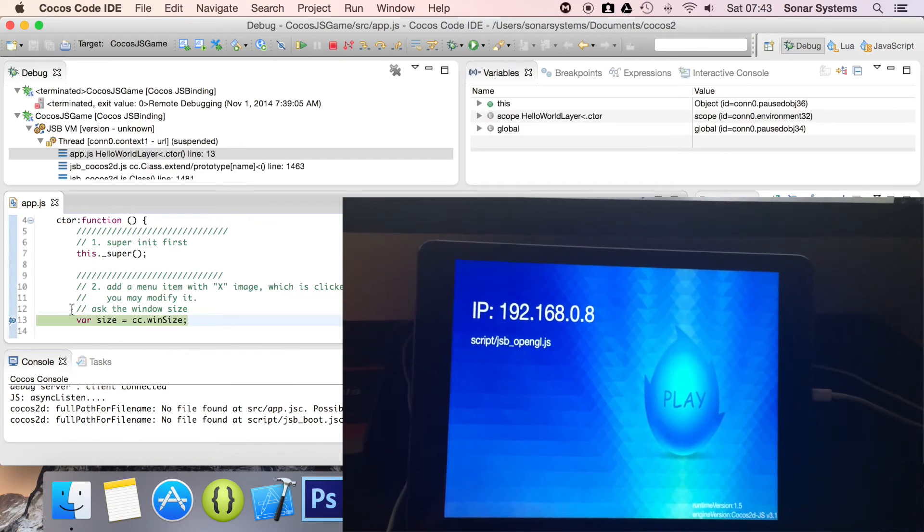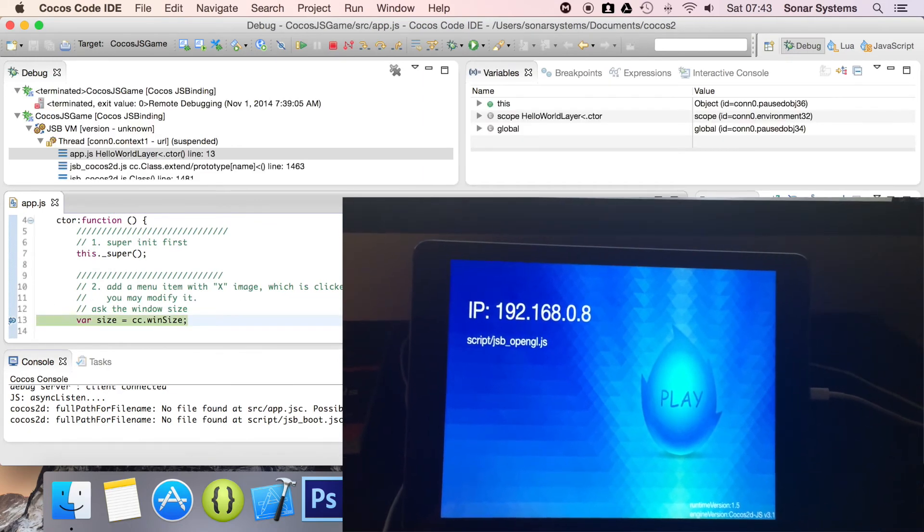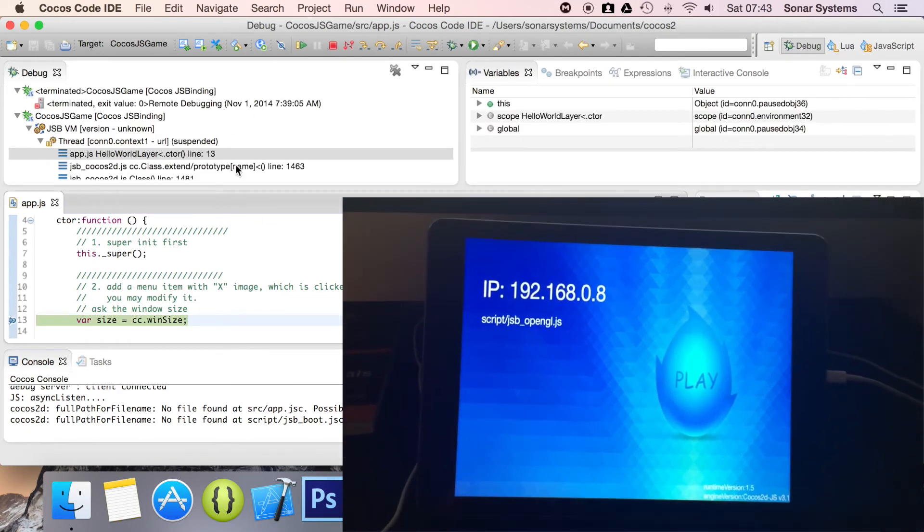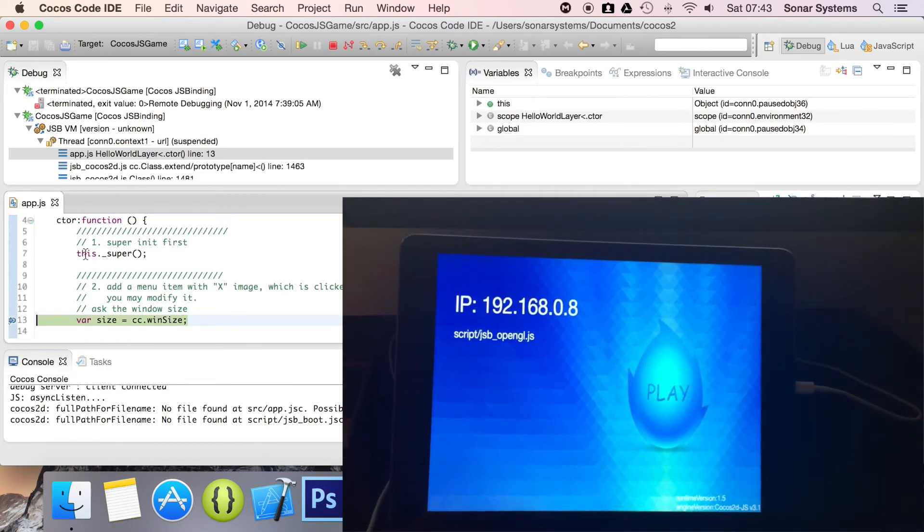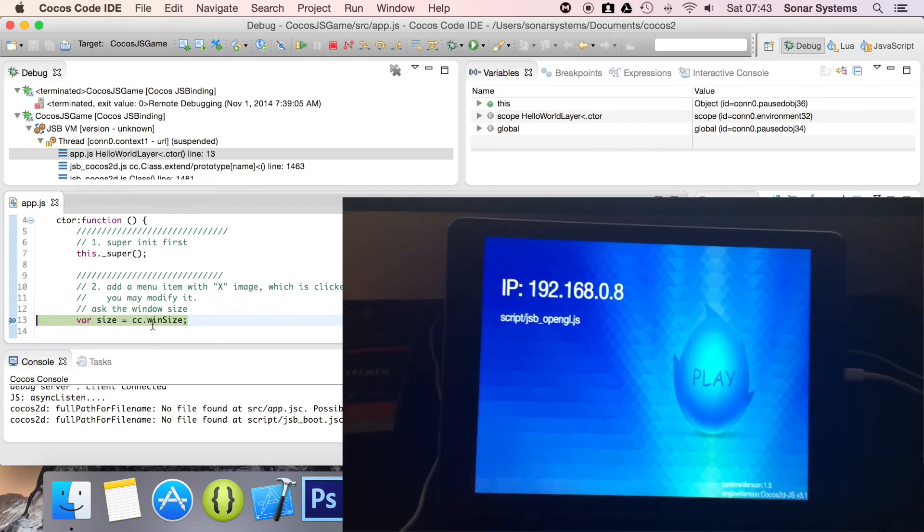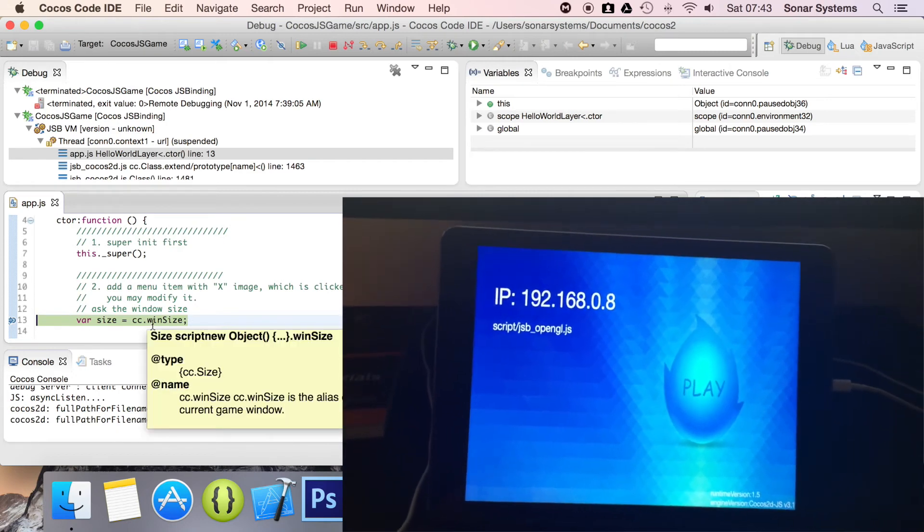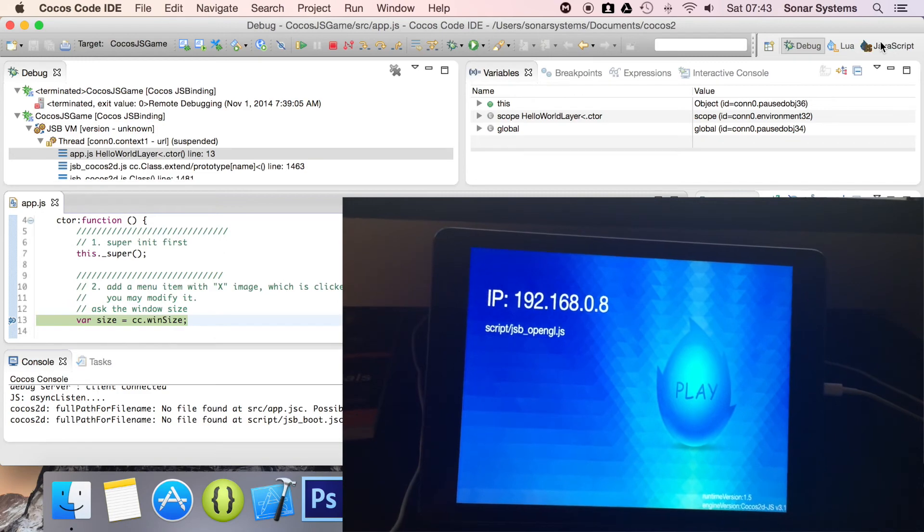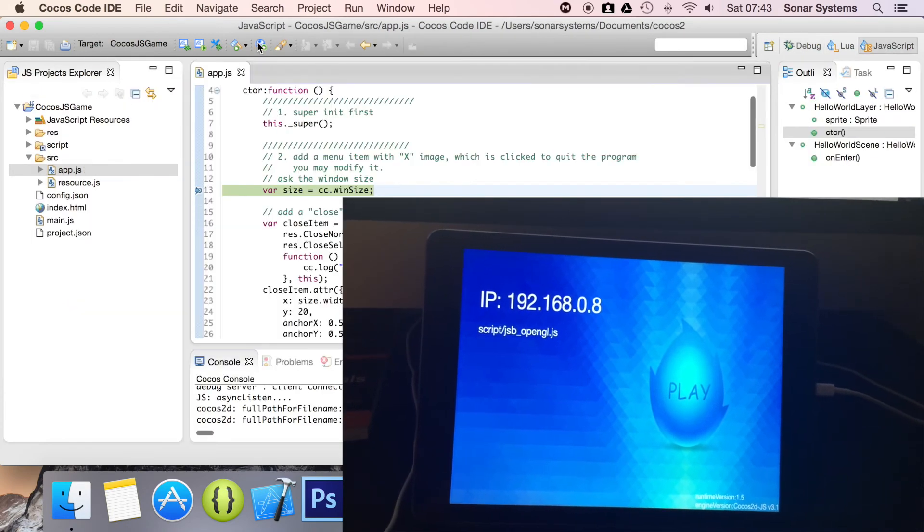the breakpoint has been triggered. And now if we wanted to, we can check variable status, check the code, we can dry run it, we can do a lot of stuff. So that is great. But if we just go back to JavaScript,